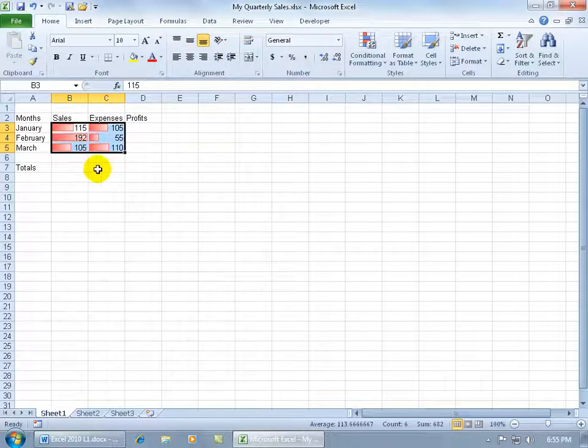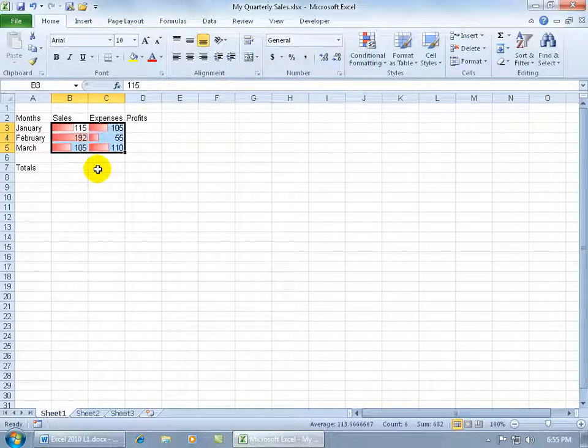So with that range selected, if I send this off to somebody who has earlier versions of Excel, those data bars will be removed. They won't see them. The numbers will be there, but not the data bars. And if you're OK with that, then shoot it off.